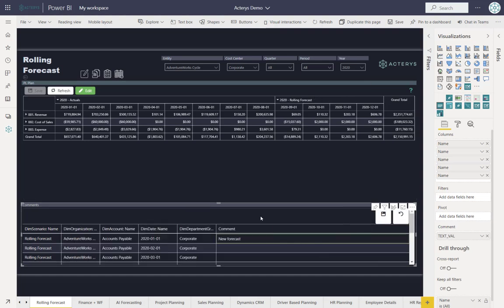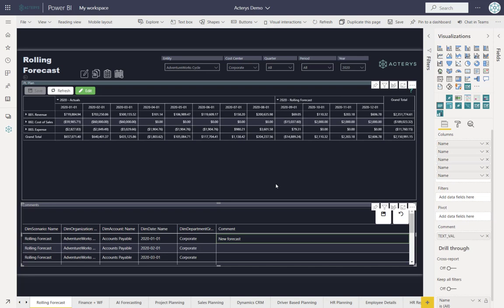This was just a quick overview of rolling forecast in Power BI. For any further questions, please feel free to contact us.